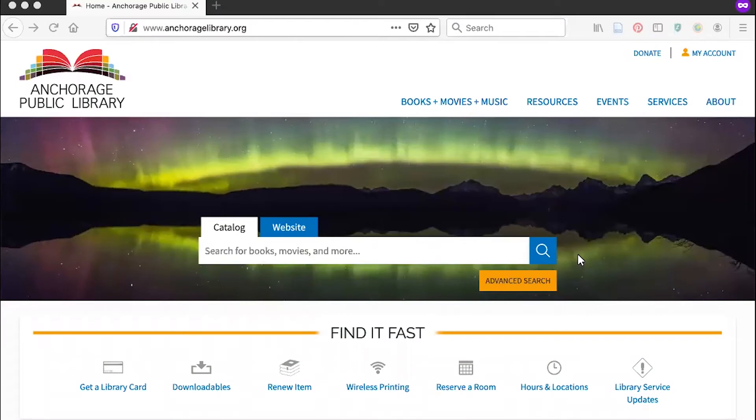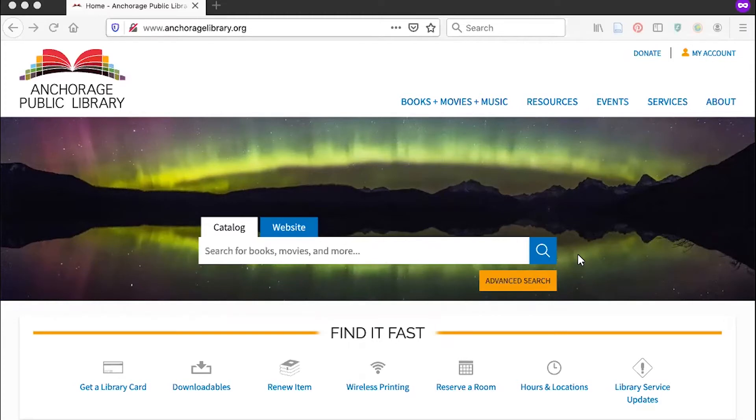My name is Medica and I'm the Community Engagement Librarian at the Anchorage Public Library. Today I'm going to show you how to use your library card to learn professional skills with LinkedIn Learning by Lynda.